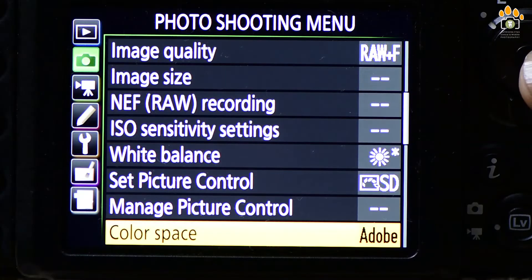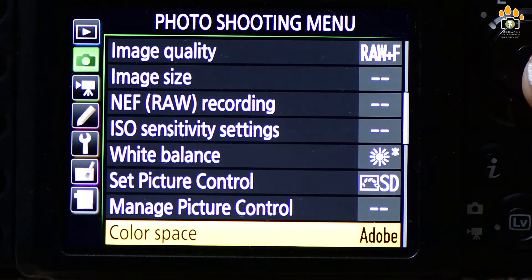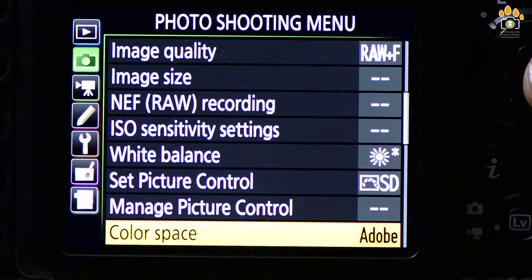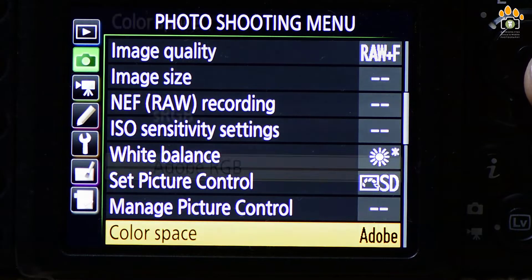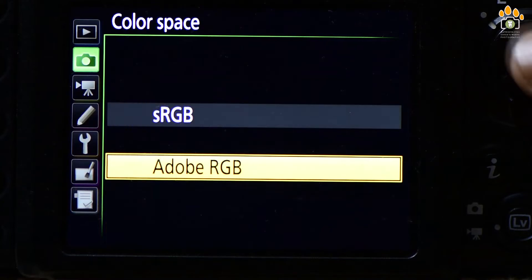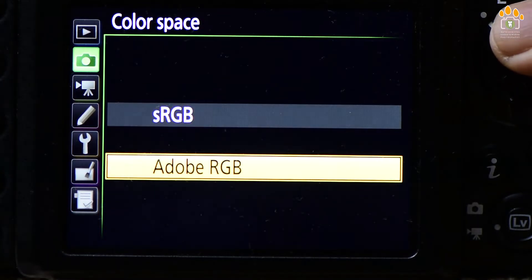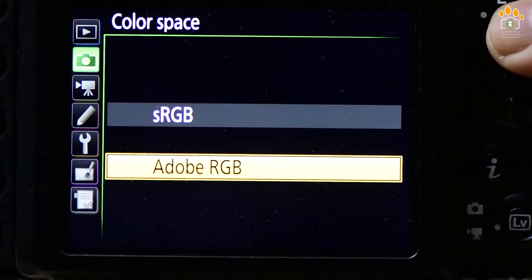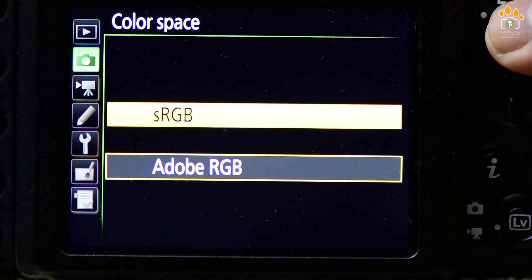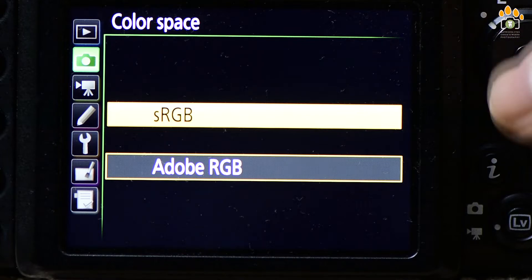Inside the camera menu, you will see an option to set the color space. Either you can set it to Adobe RGB or you can set it to sRGB.